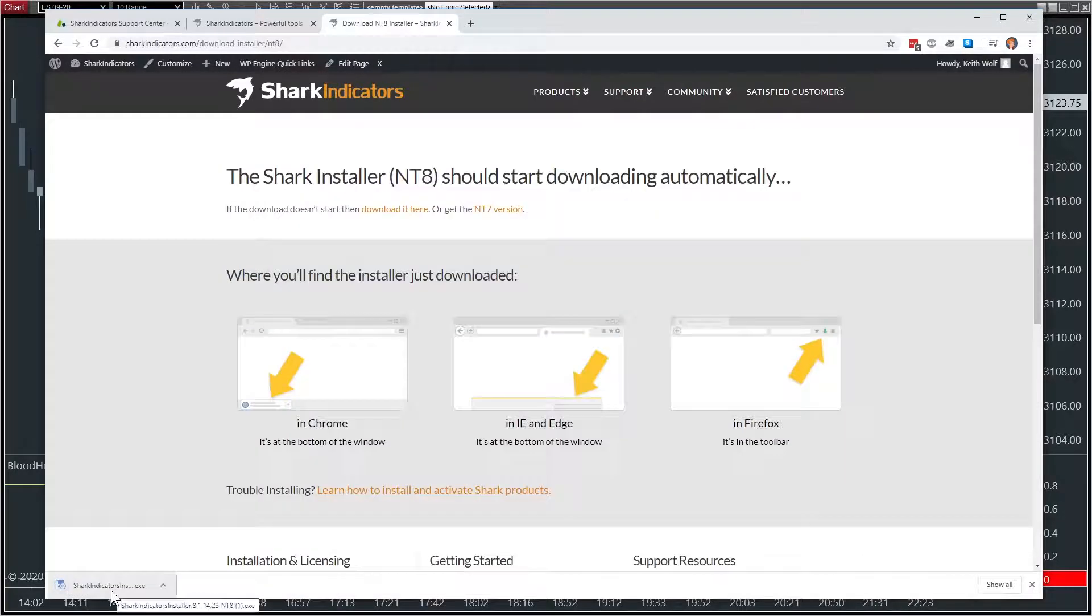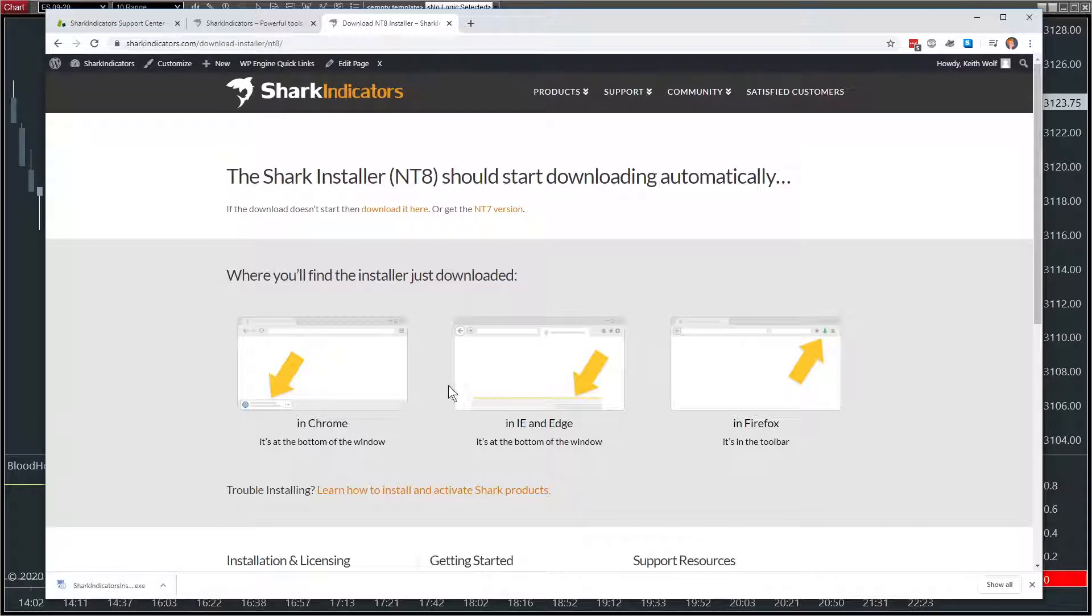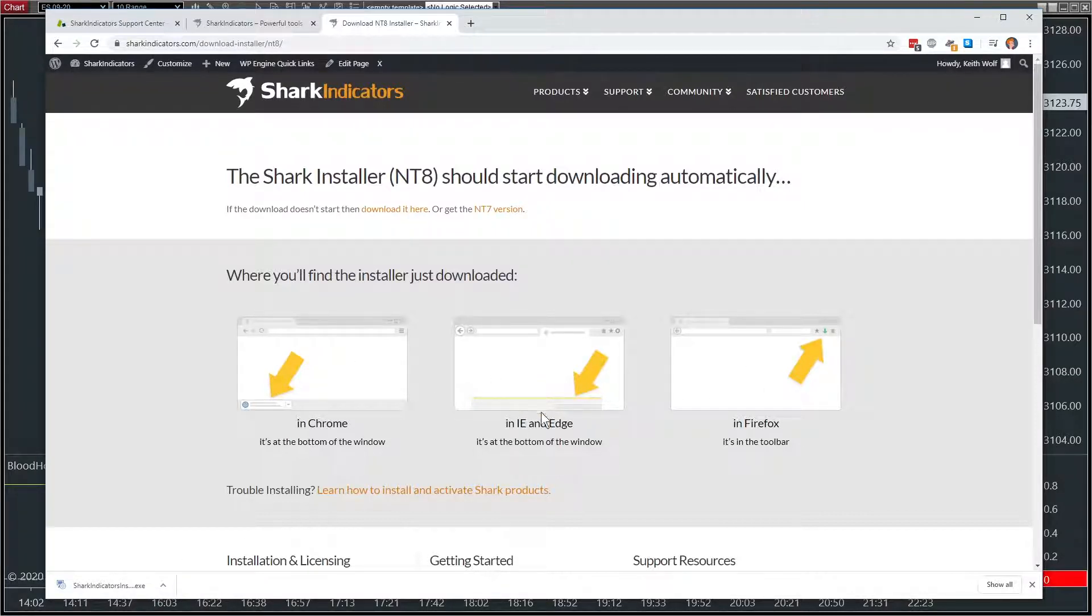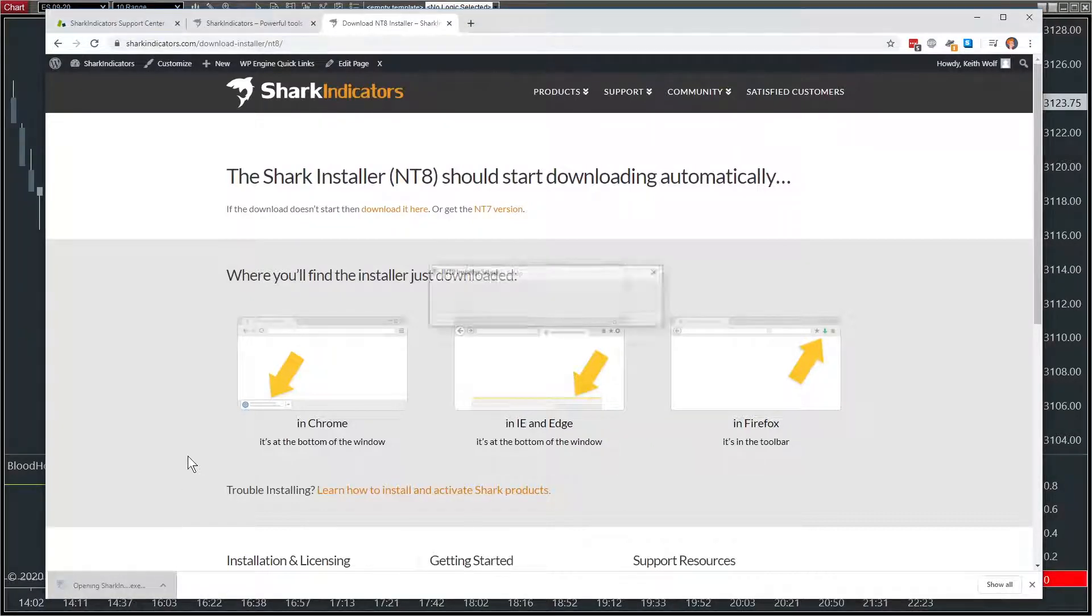And run it. To run it may be different in your browser, that's why we have these screenshots here to tell you kind of where to look for the download. Okay, so we'll run that.